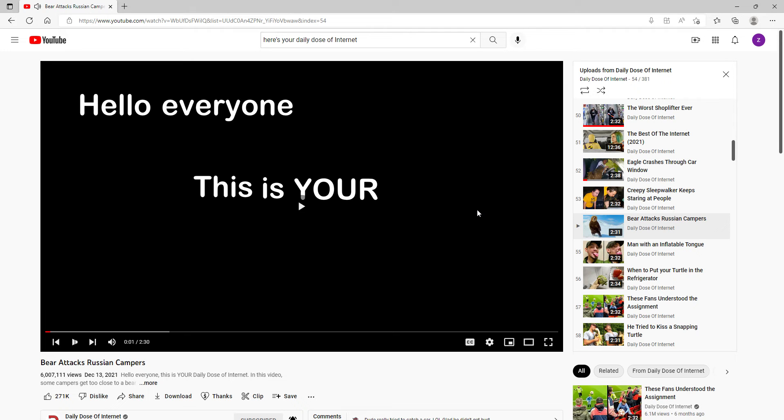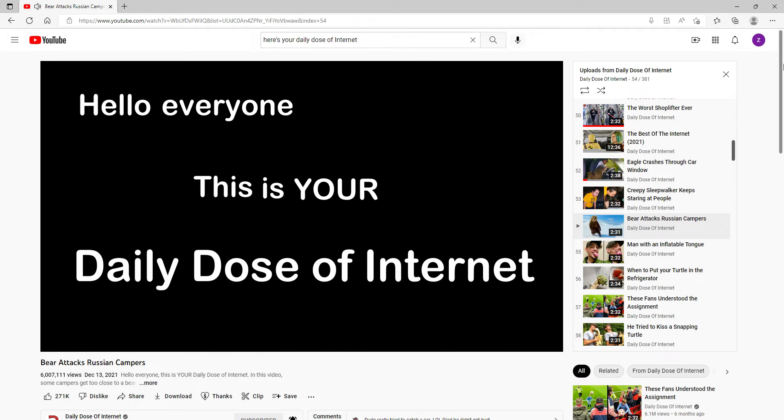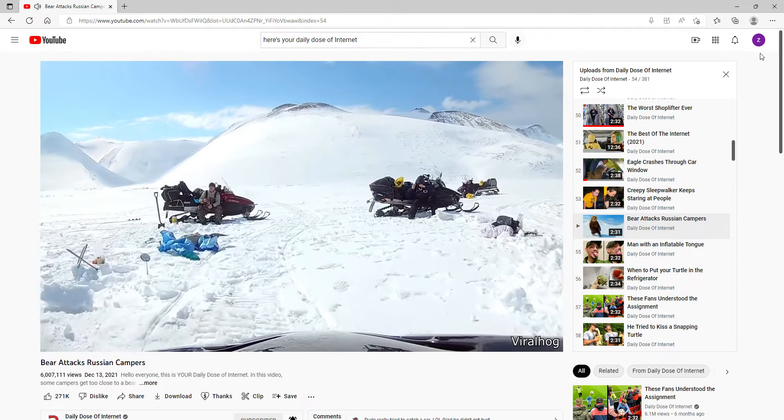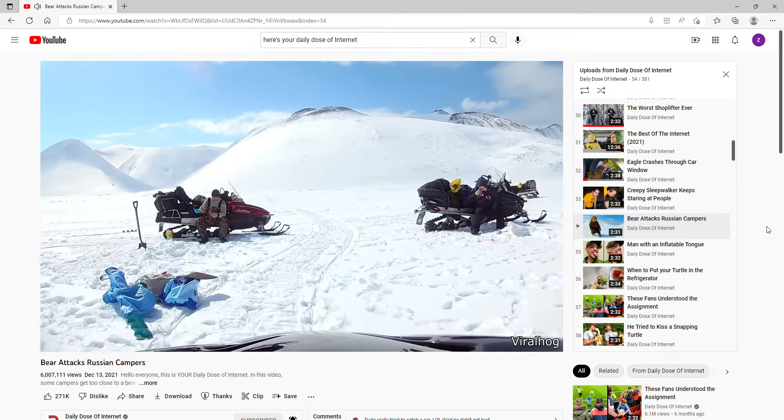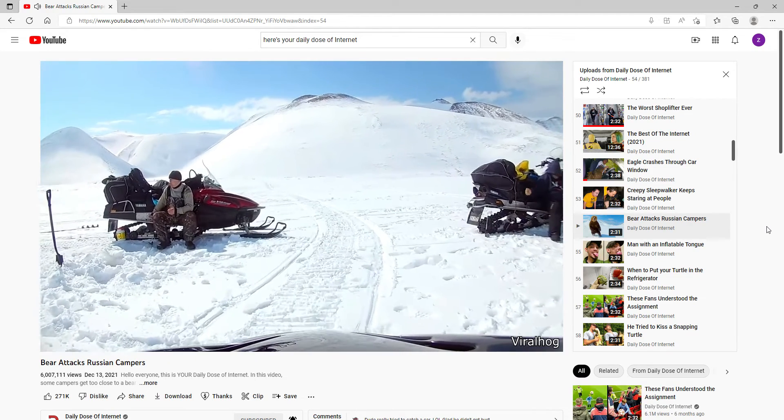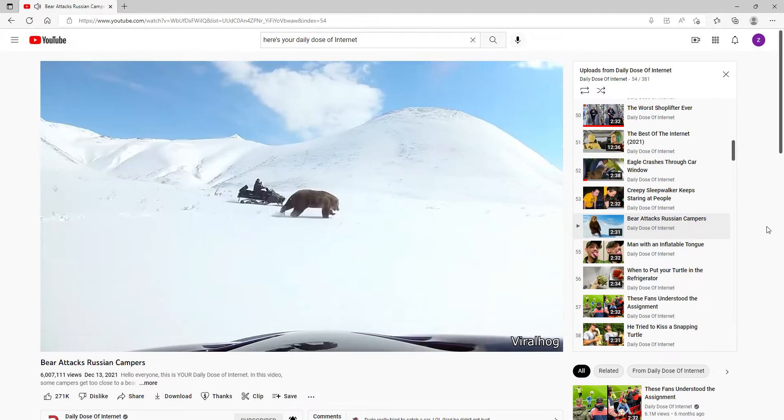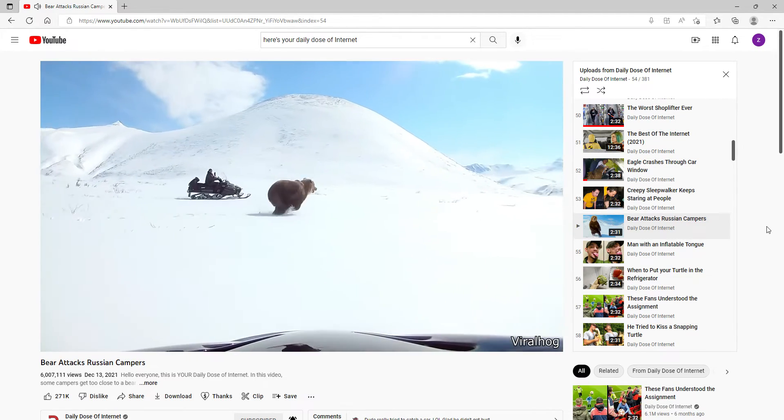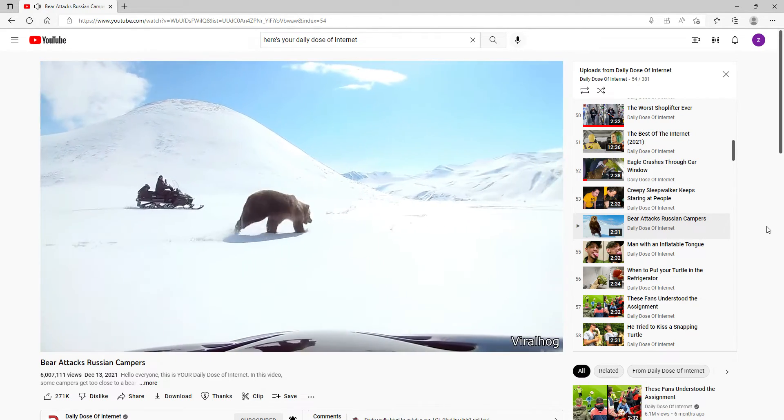This is your daily dose of internet. These guys were out in the wilderness when a bear got too close to their campsite, so they got on their snowmobiles to scare the bear away.